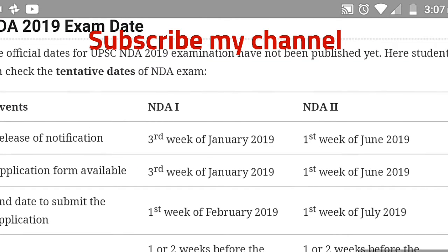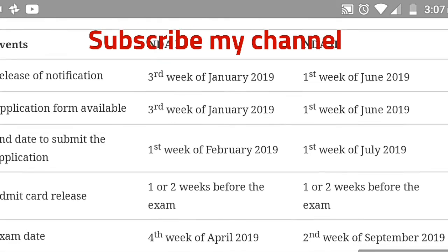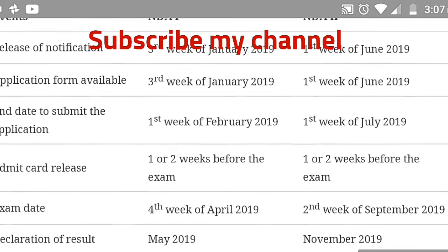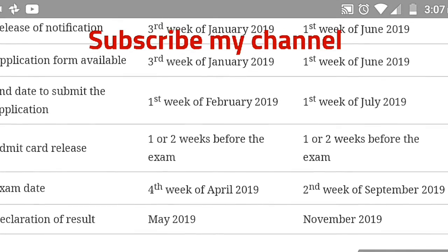These are the tentative dates of the NDA exams. Tentative means you can refer to the previous year dates. Notification for NDA 1 is released in the third week of January 2019, and NDA 2 notification comes in June. You can go through these dates by pausing the video.